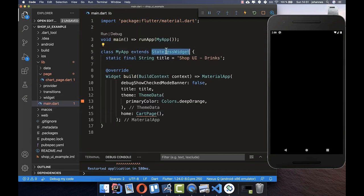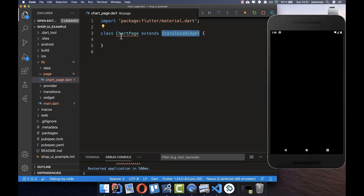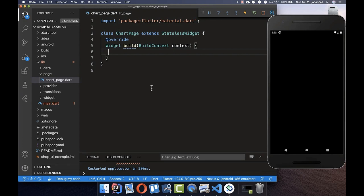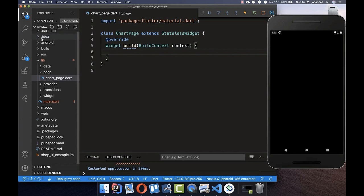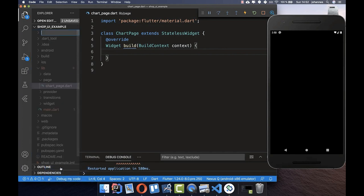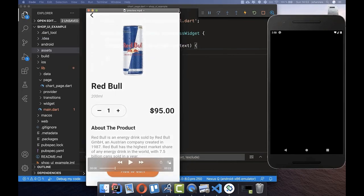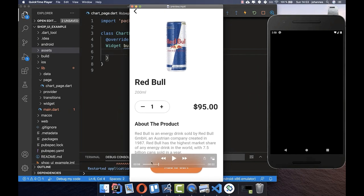We name this StatelessWidget, override the build method, and put our UI inside. Before building the page, I also want to do some more configuration. We go to the top level and create a new folder called 'assets' — here we put all the images used in our application.